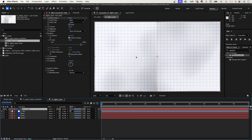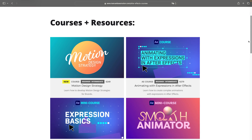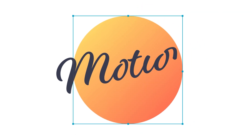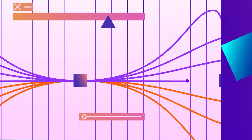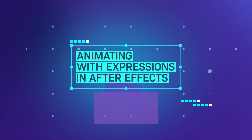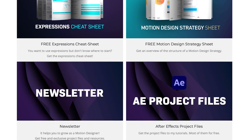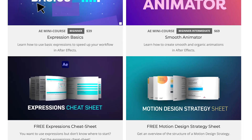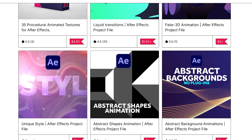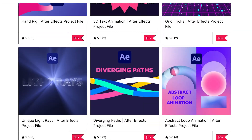Get this free project file and many other amazing resources on my website. Learn how to develop motion design strategies for brands, how to create unique smooth and organic animations, or learn how to animate with expressions in After Effects. Sign up to my newsletter, get your free expression sheet, your free motion design strategy sheet, or download more than 150 After Effects project files. The link is in the description.